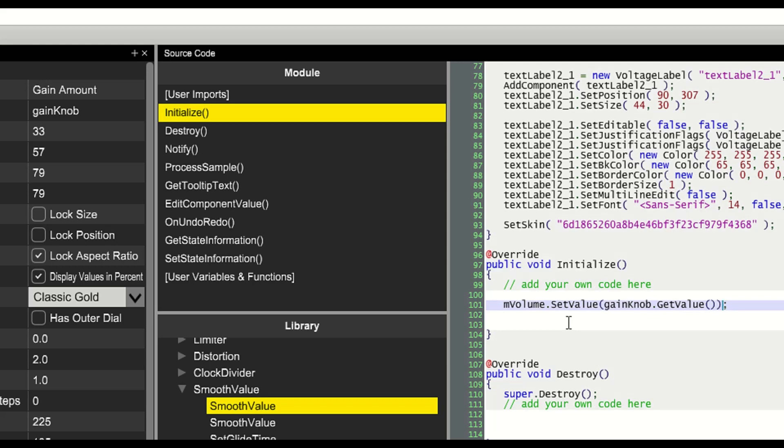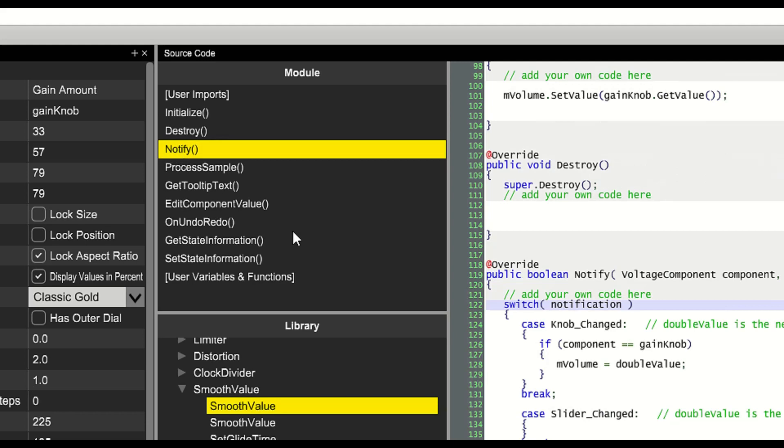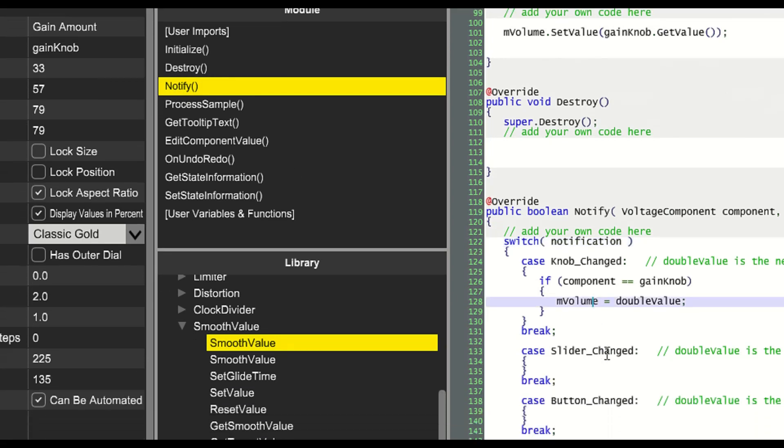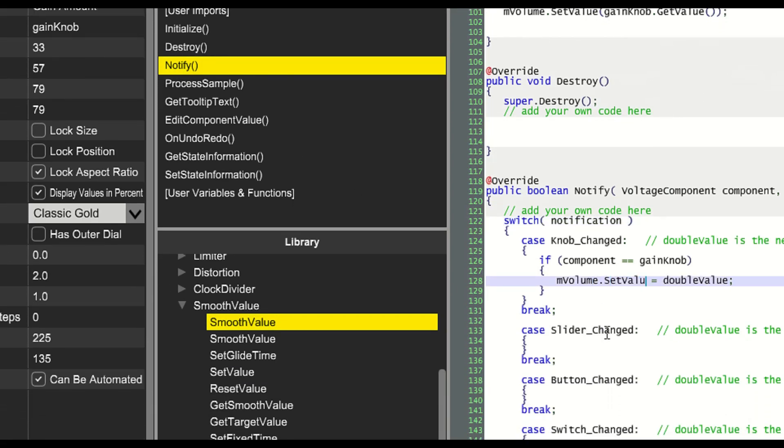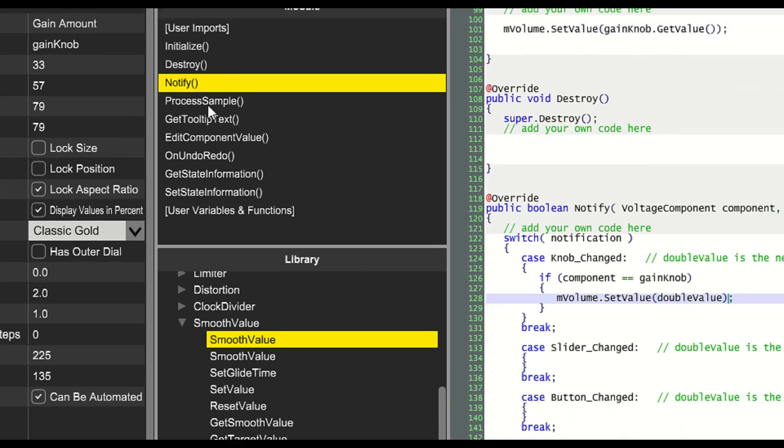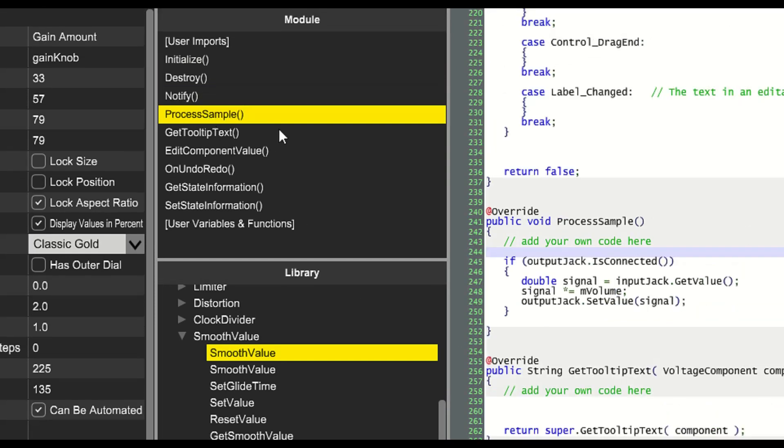Now we'll go to initialize and we'll call the setValue function on our smoothValue object. This will set the initial value of the smoothValue object.